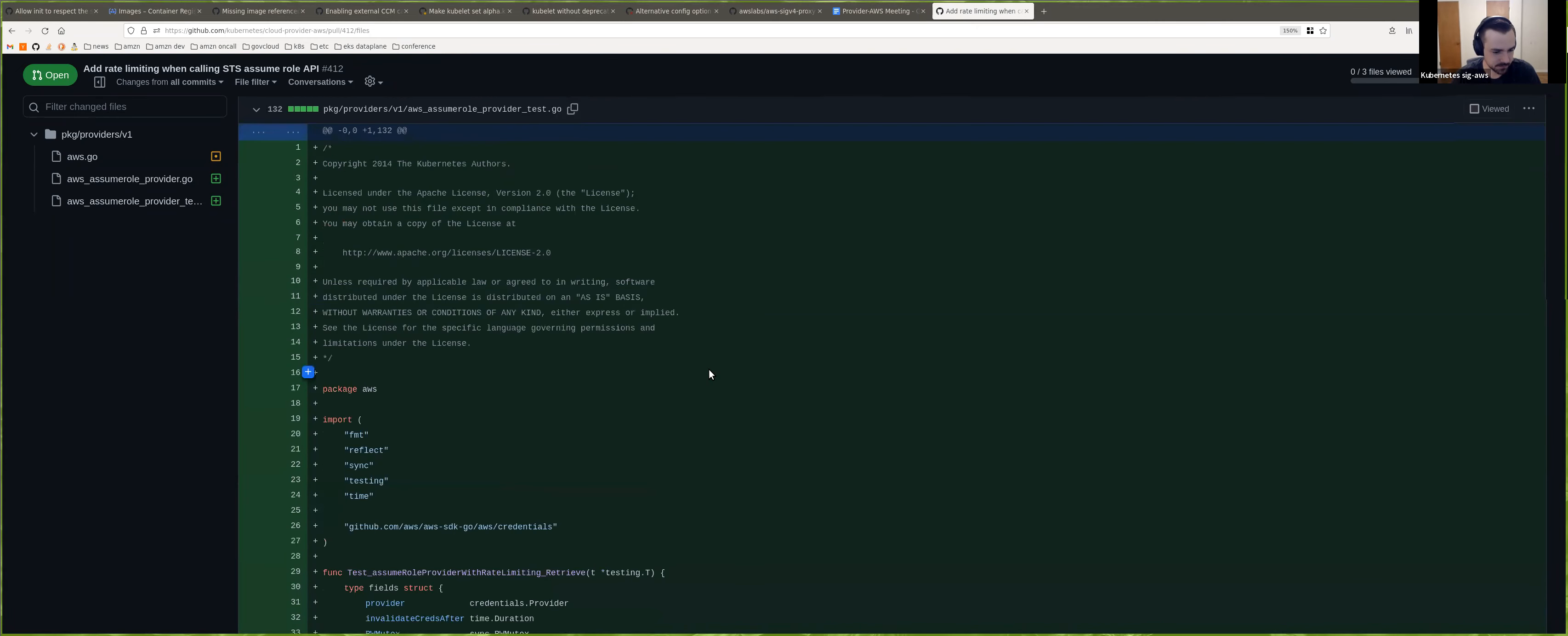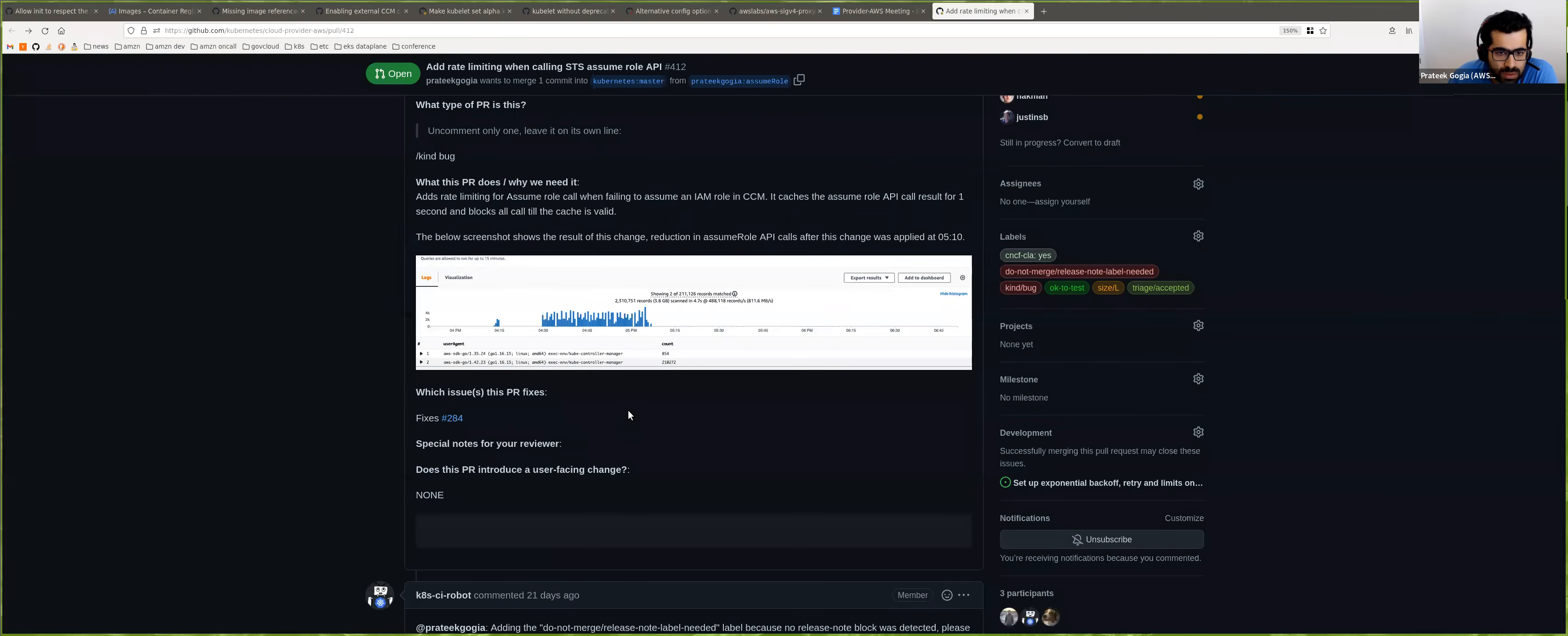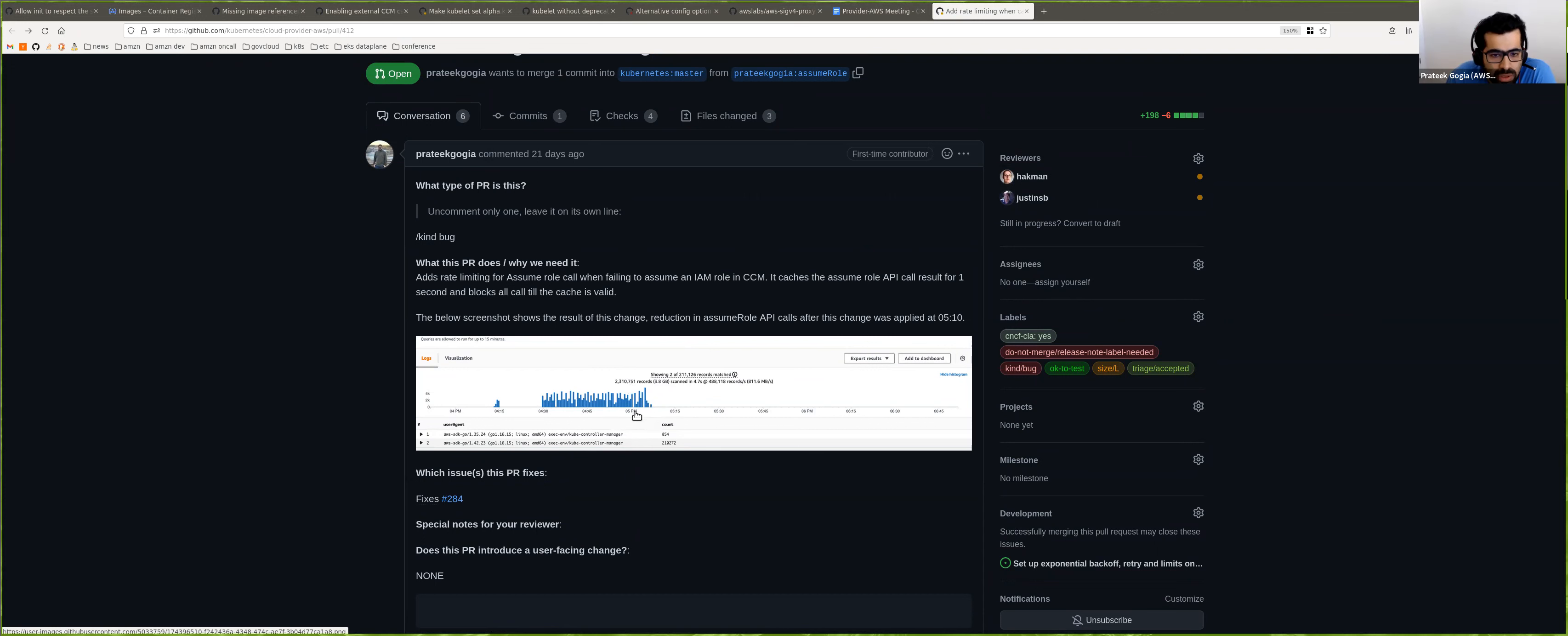So it was spamming that much, like multiple times a second. Correct. Okay. Yeah. So that makes sense. So I added the cloud watch graph to show the difference between before this fix and after this fix. So before this fix, those were the number of calls it was making to STS. And then after this fix, the call drops significantly. Okay. So this is what was applied at five, 10. Okay. So it doesn't even show up. It's like very few, like only one or two counts after this. I see.